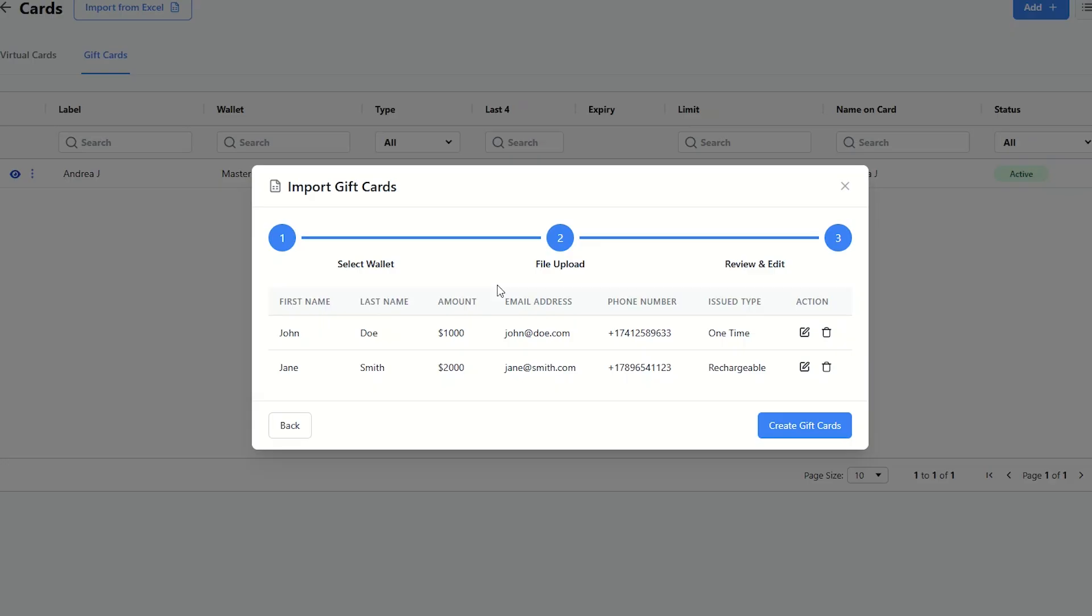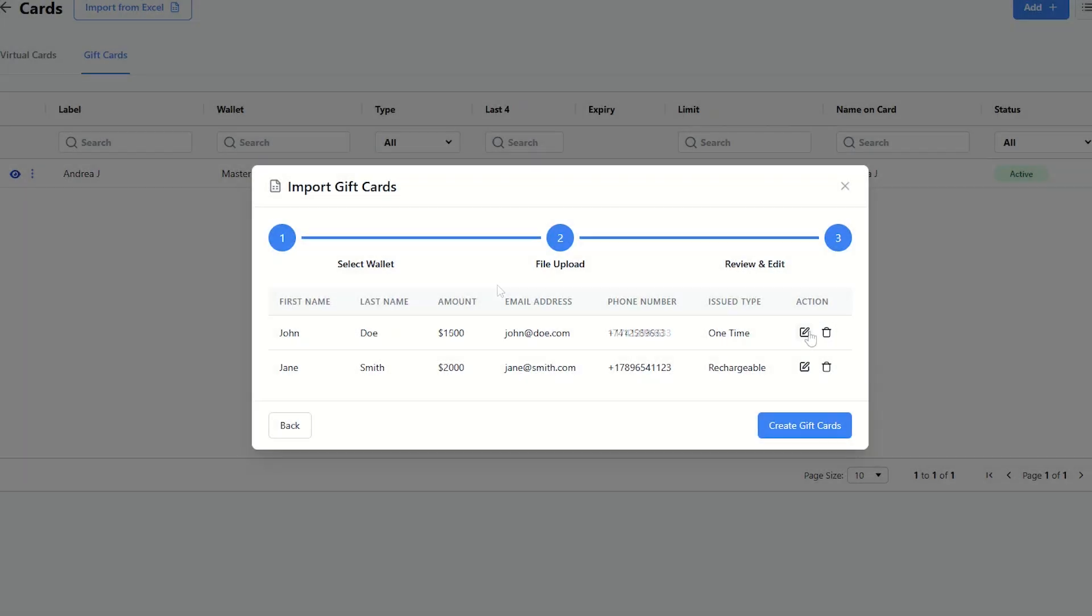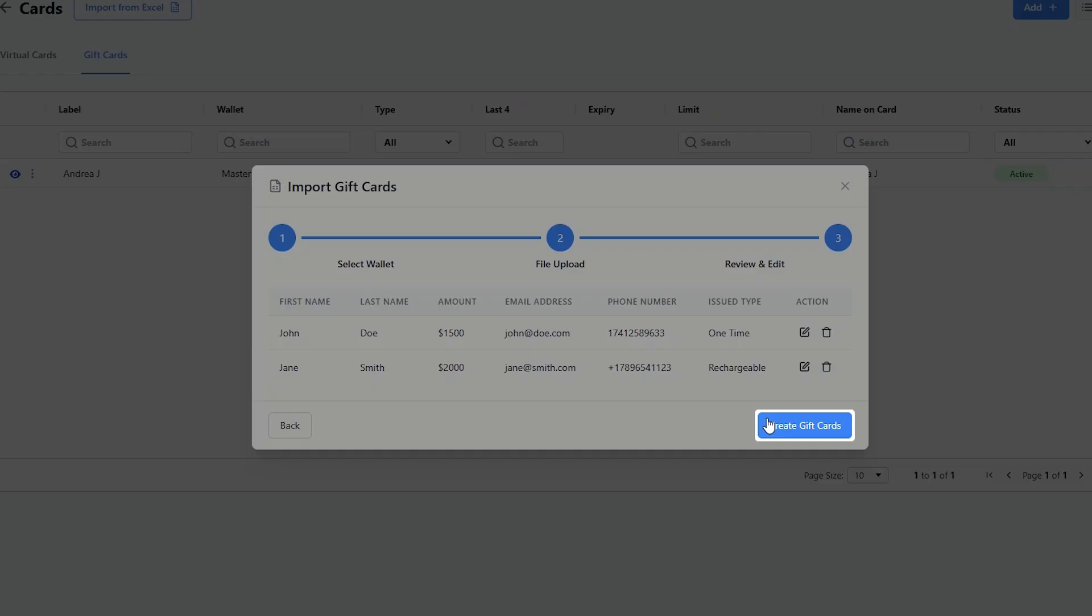Check the gift card information, update, or remove entries if needed, and click Create Gift Cards to proceed.